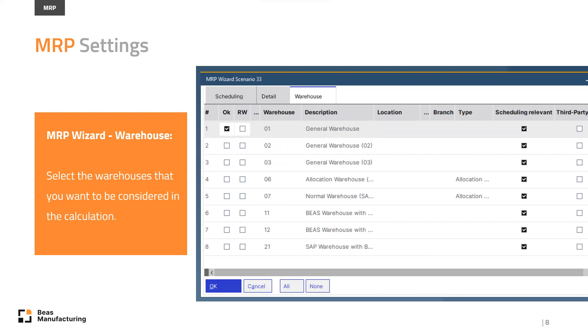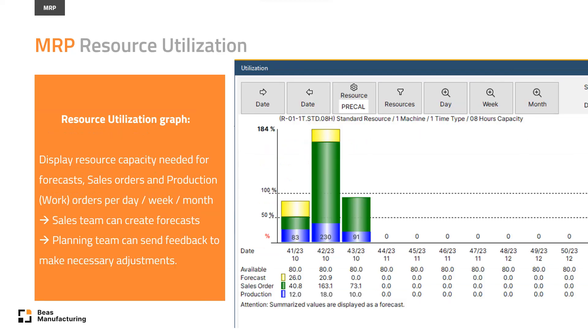The system can also show you, per day, per week, or month, what capacity you need for forecasts, sales orders, and production orders, that is work orders. This is MRP too.